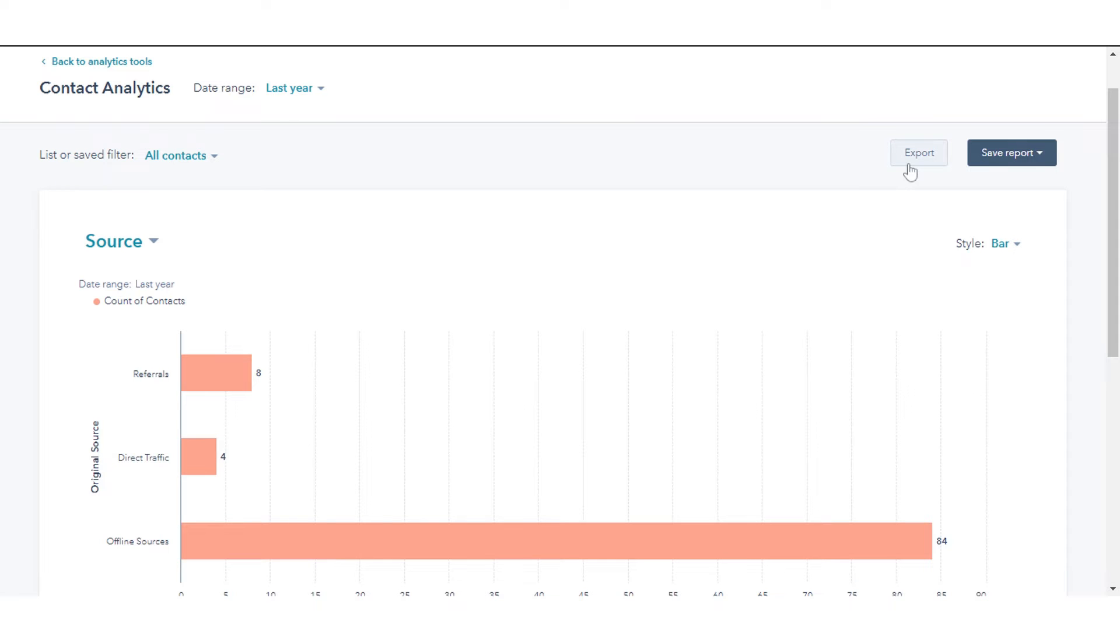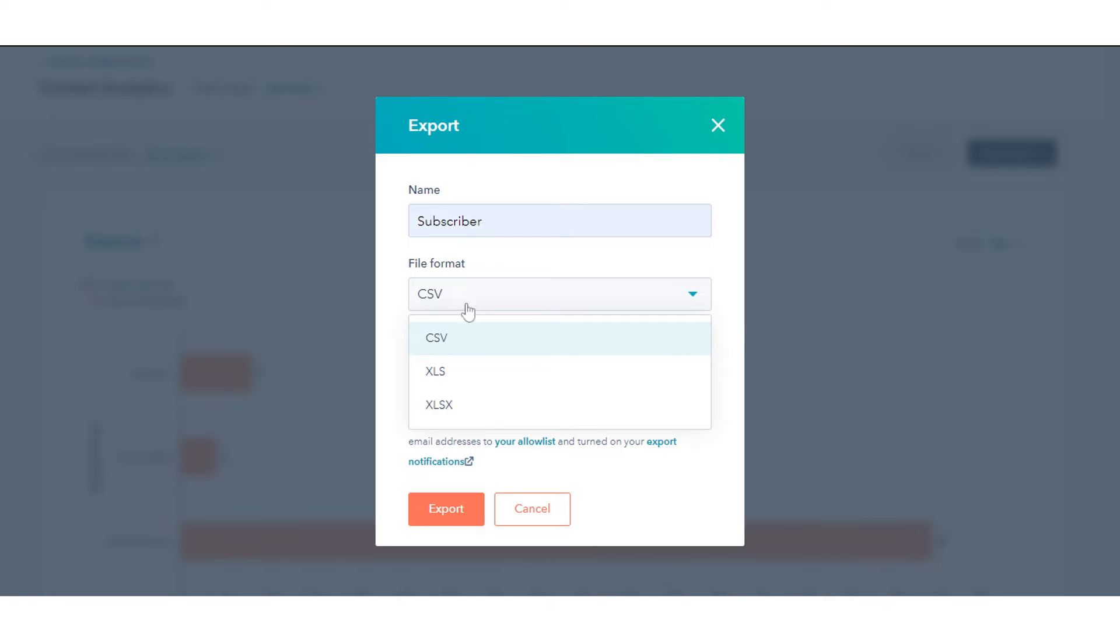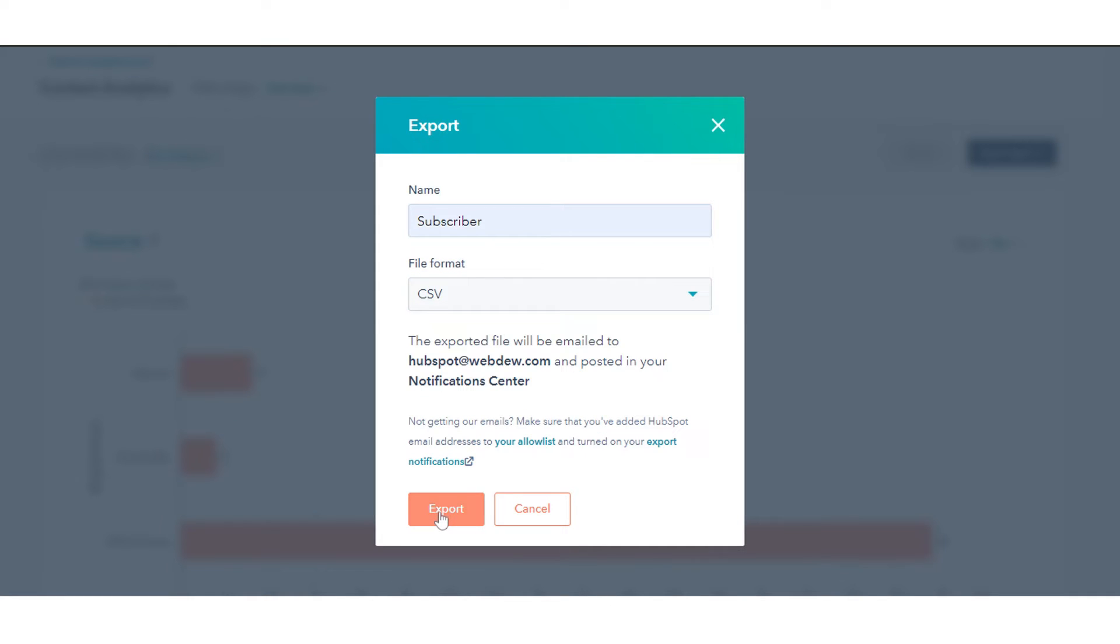On the right, click Export to export the data. In the dialog box, enter the name of your file and click the File Format drop-down menu to select the format. Click Export.